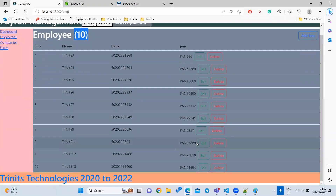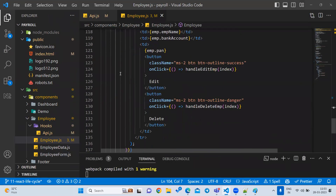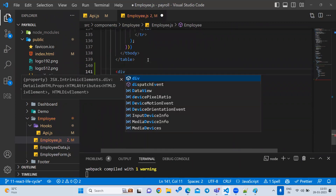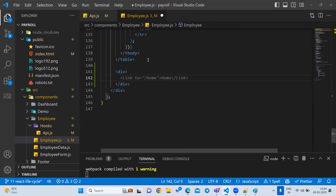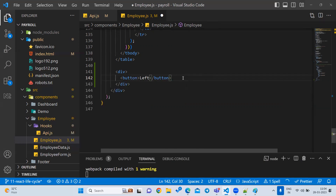Now 10 employees are showing. To load the next 10, I want to add a div at the bottom of the table with three elements: a left button, a center span showing the current page number, and a right button. Let's write the div with two buttons and a span.